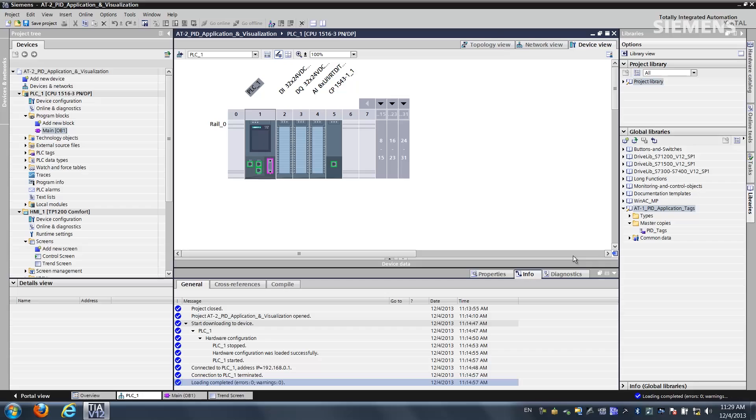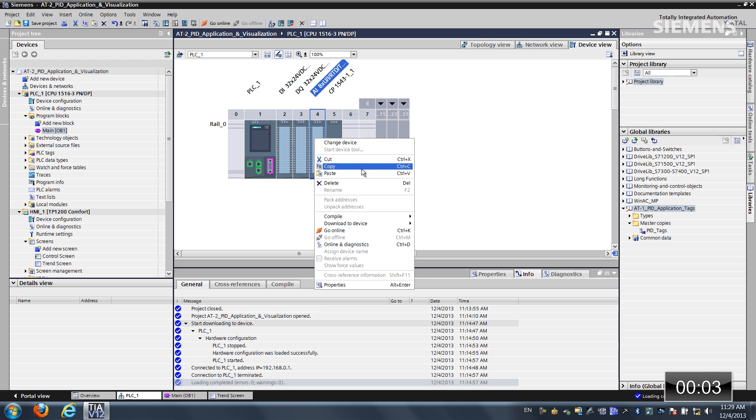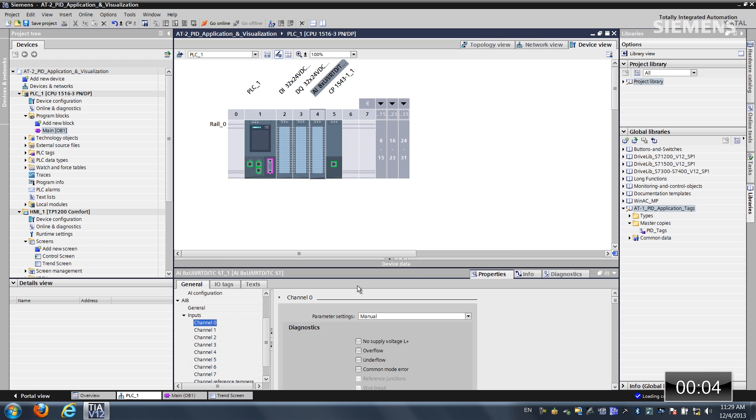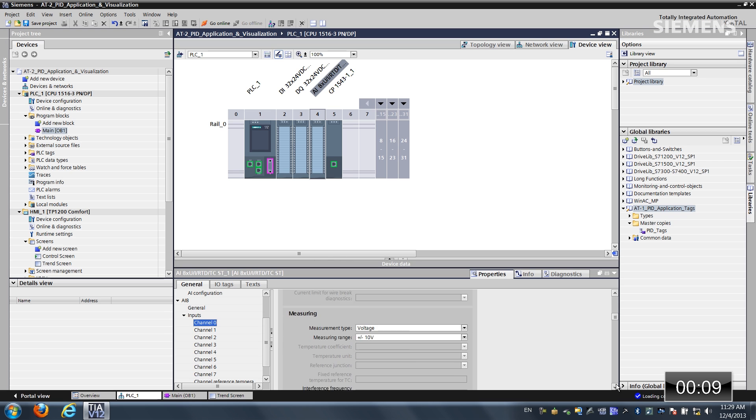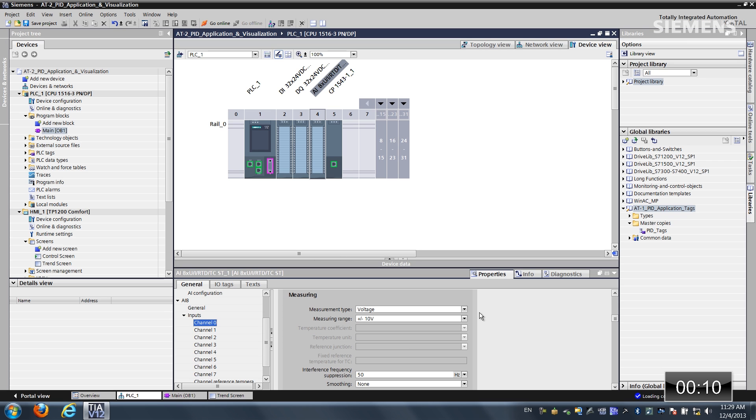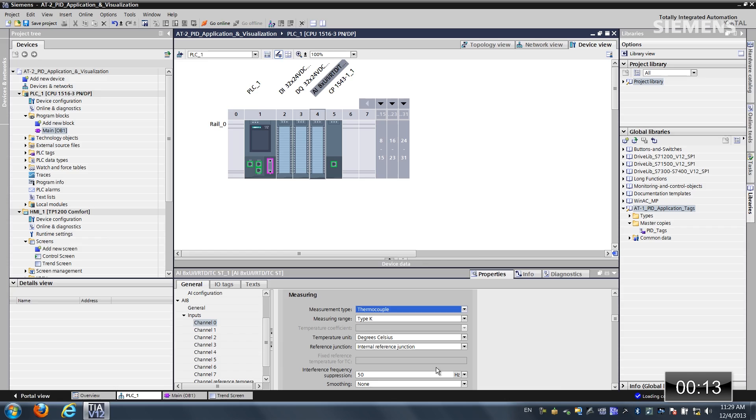The first step is, here in the hardware configuration section, I want to give focus to our analog card, right click and choose properties. Channel 0 is where the thermocouple is wired into, so I want to go down to the measurement section of this channel and change it from voltage to thermocouple.